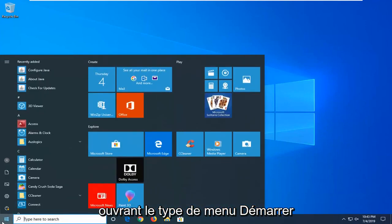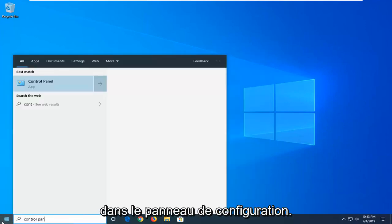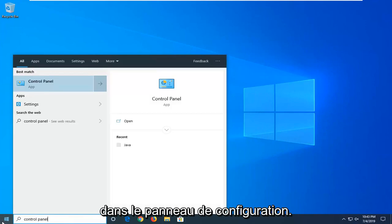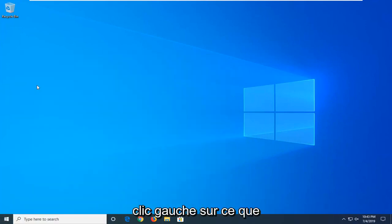You want to start by opening up the start menu, type in control panel. Best match should come back with control panel here. Go ahead and left click on that.